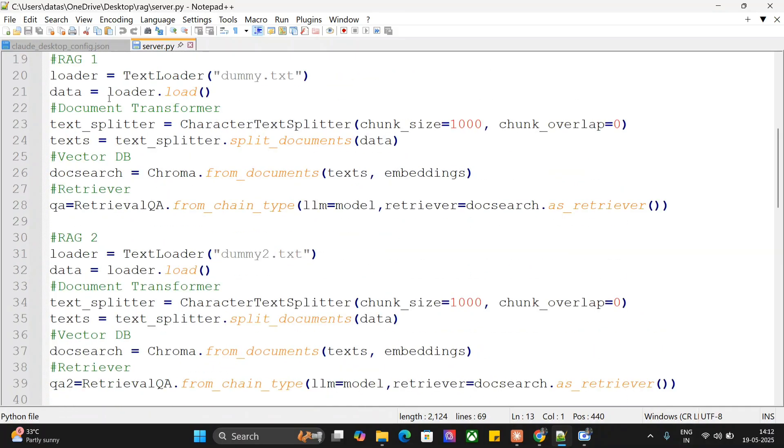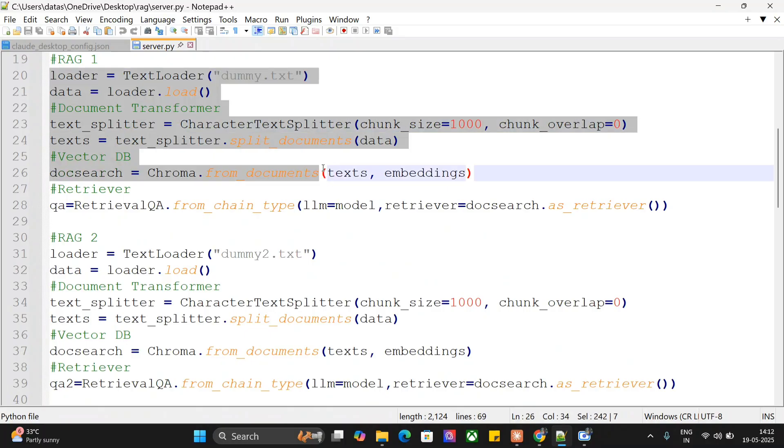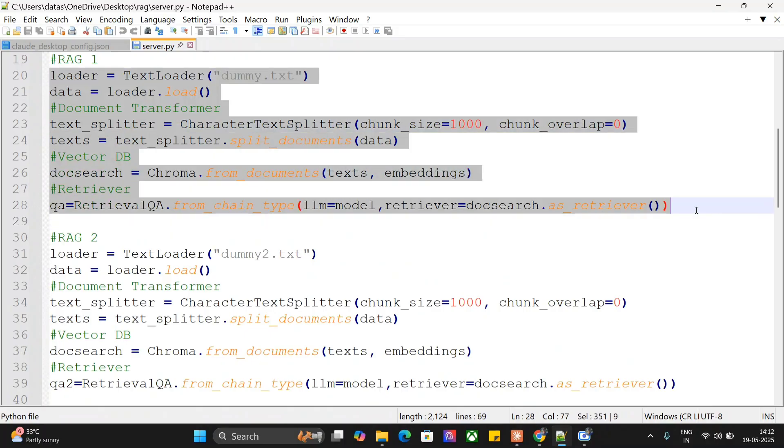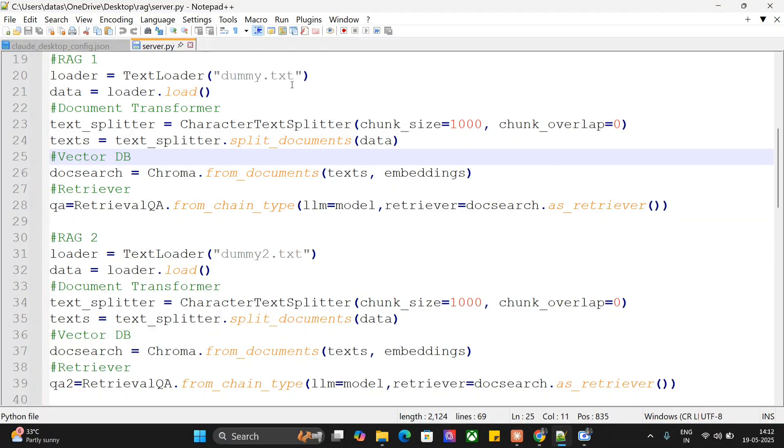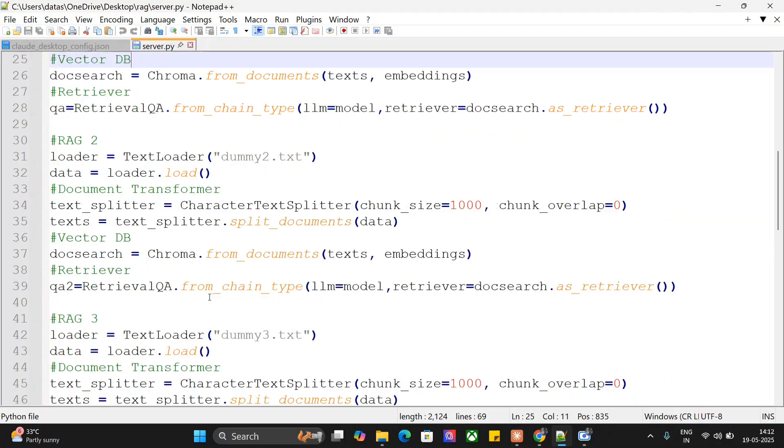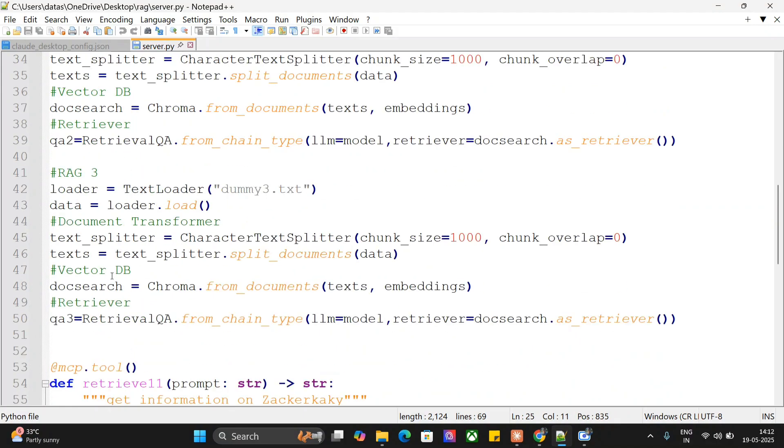Embeddings and models are taken from Ollama. This is the important part, quite easy. I'm creating RAG functionality, creating a RAG QA chain for different files. First RAG one is dummy.txt, RAG two is dummy2.txt, and RAG three is dummy3.txt, creating a QA chain for that.